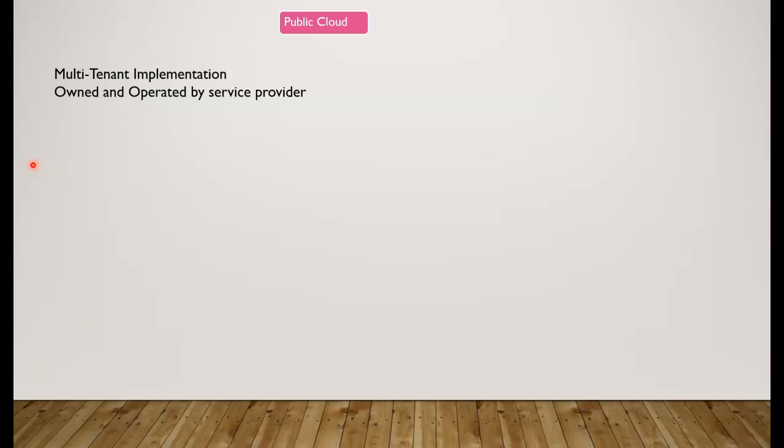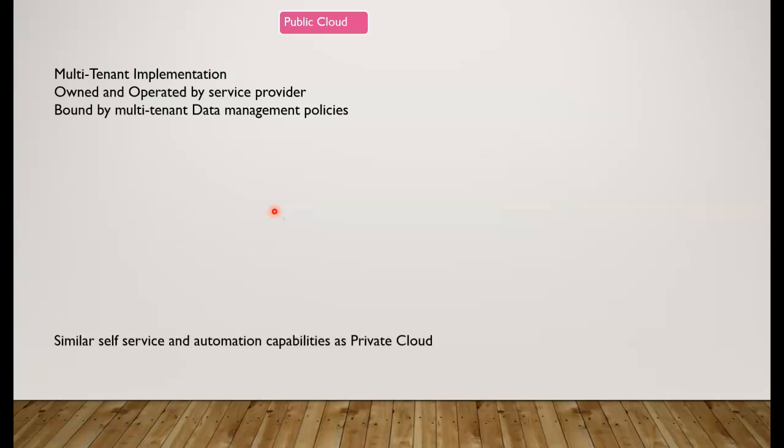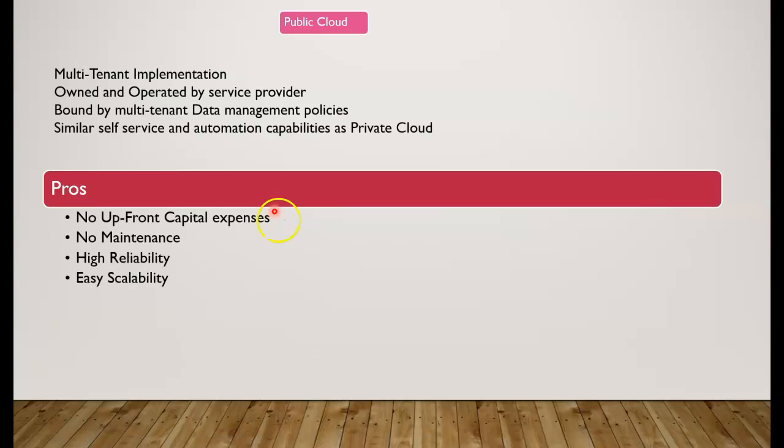Some of the pros with the public cloud model are no upfront capital expenses. We don't have any upfront costs to actually buy hardware ourselves, and because all the hardware and services are already in Microsoft cloud, there's no maintenance on our end.